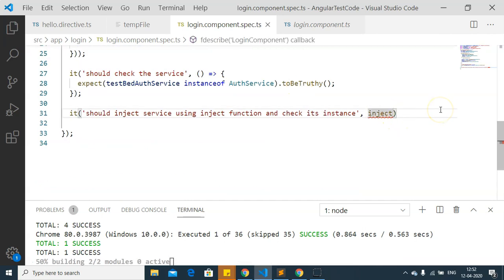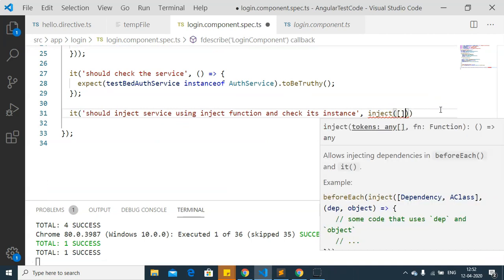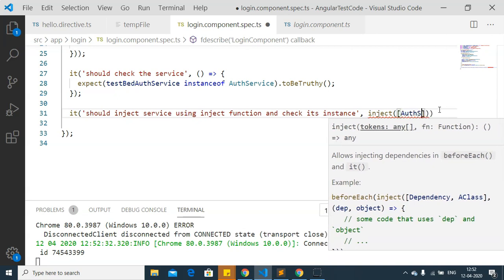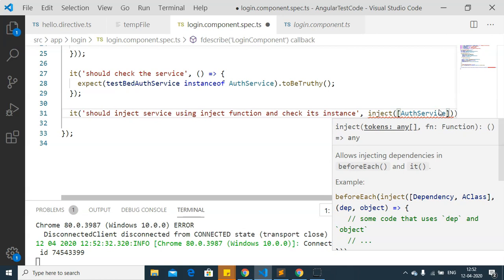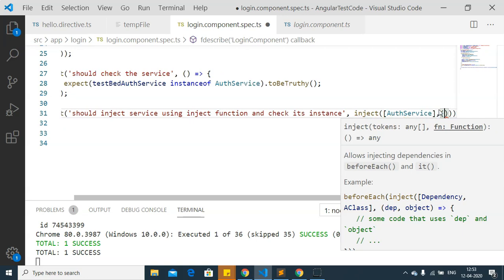The first parameter of the inject function is an array of services you want to import — here I am adding the auth service. The second parameter is a function in which we execute our expect functions. That function also takes a parameter which is a variable for the auth service.